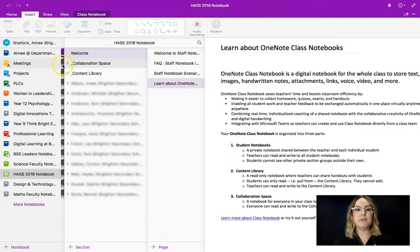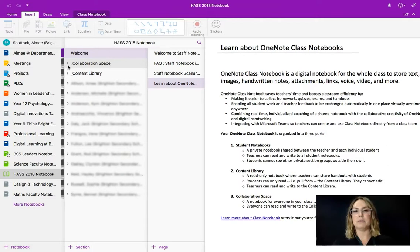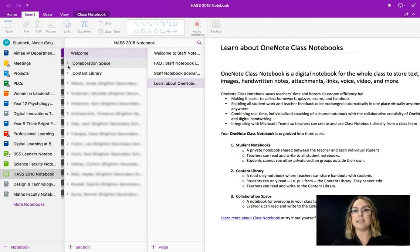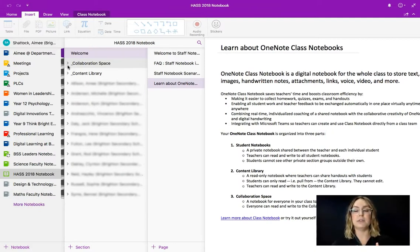So without further ado I'm going to talk you through the benefits of a OneNote for a faculty. First and foremost it's communication and second it's also collaboration. Really being able to work together as a team to achieve faculty business. The way that we can do that, there are three key components to a OneNote staff notebook.